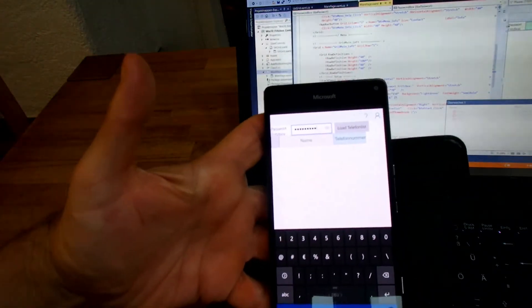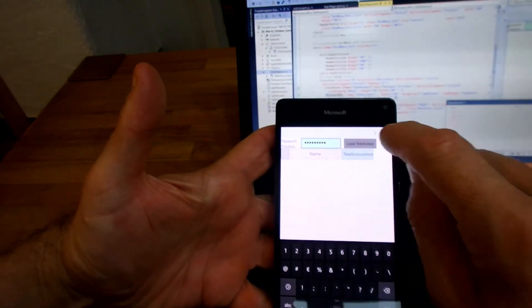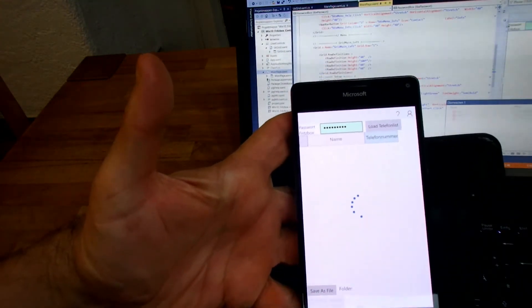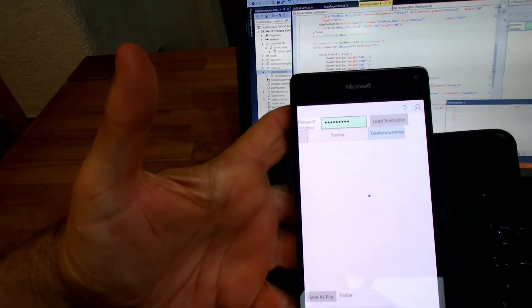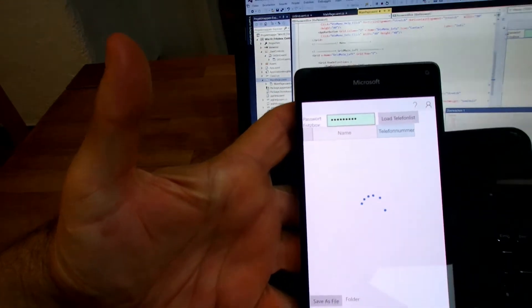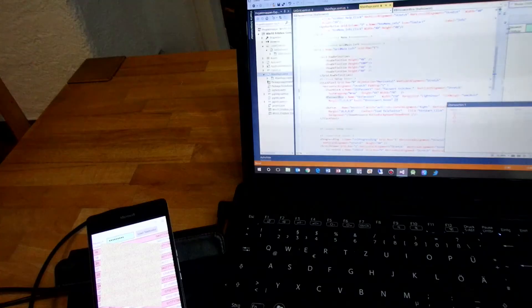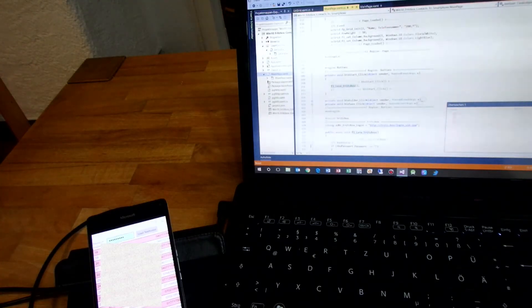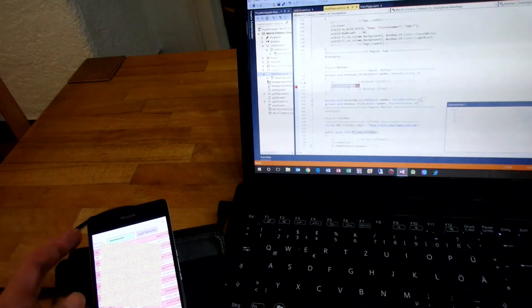Now I may enter my password and I will load my telephone list from my local router system. It's an AVM system. Now we have here a list. When we set a breakpoint somewhere — for example here, when I'm loading the list.